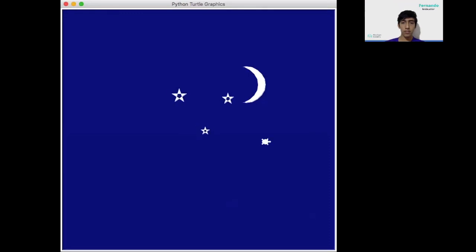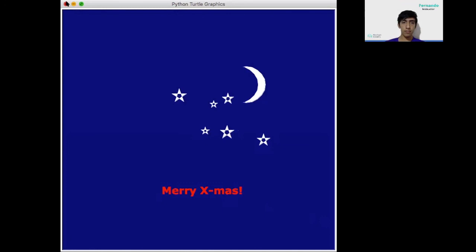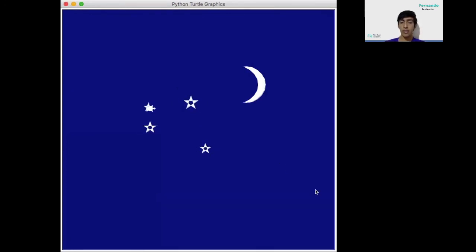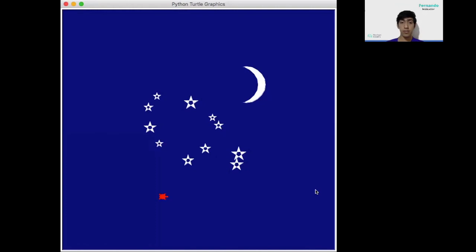As you can see, the turtle is moving in random positions, and it shows the message in the end. If I run it again, I'm running it again, and now we can see that the stars are in a completely different position from before, and I have more stars now. See? Now I have 10 stars, I guess.